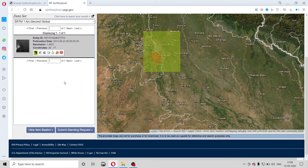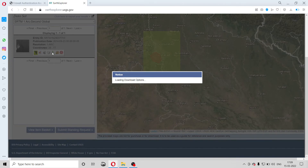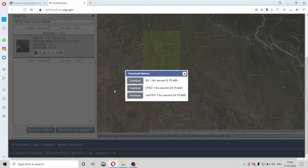Your password can be of your choice. Now download this using the download option and select the third option, 'GeoTIFF'.